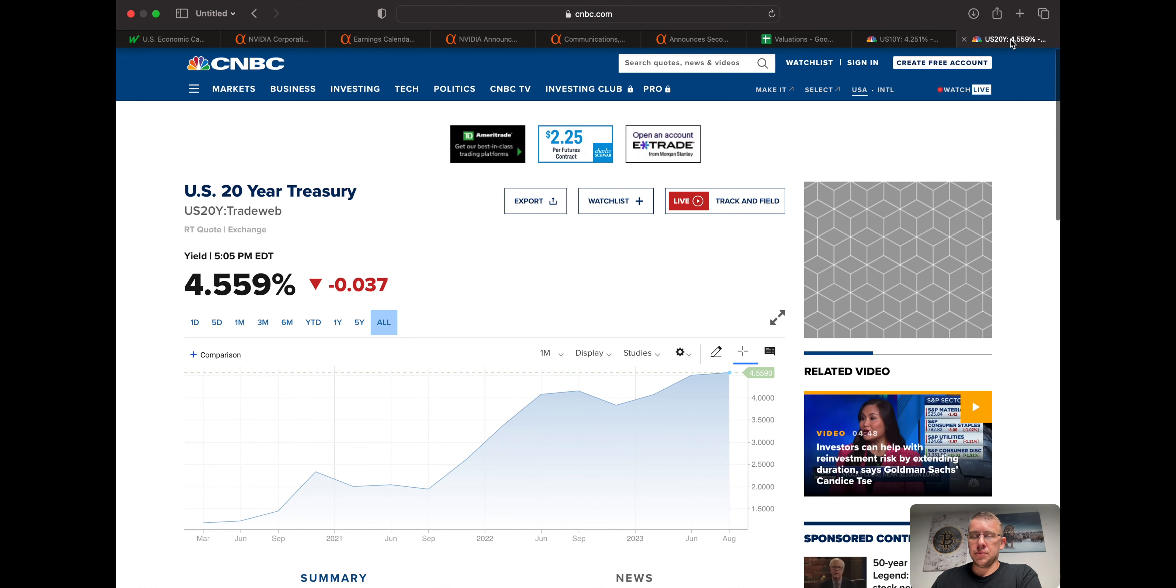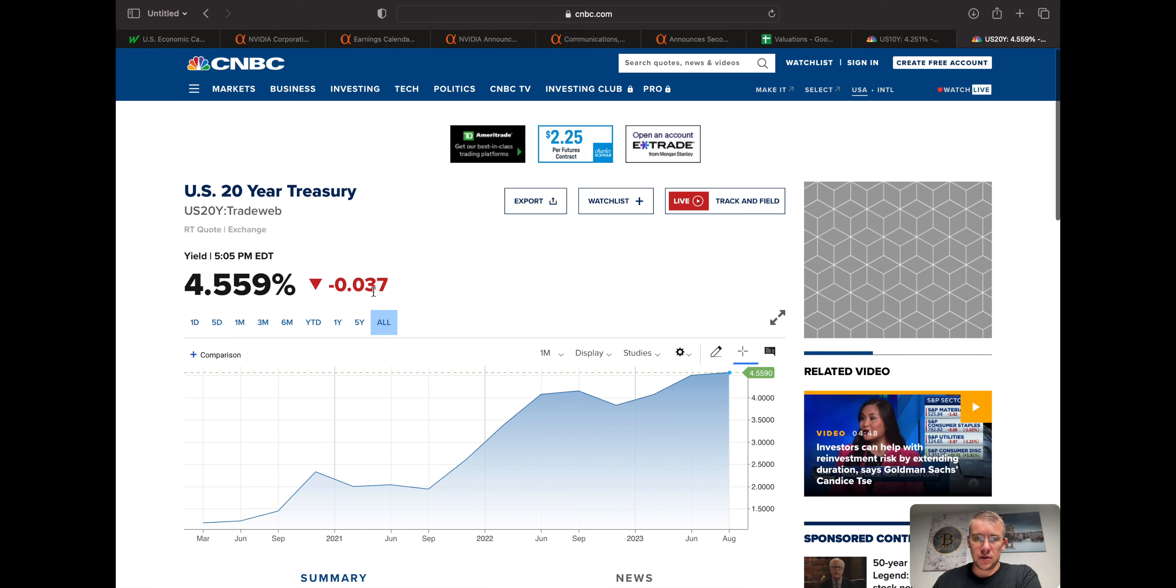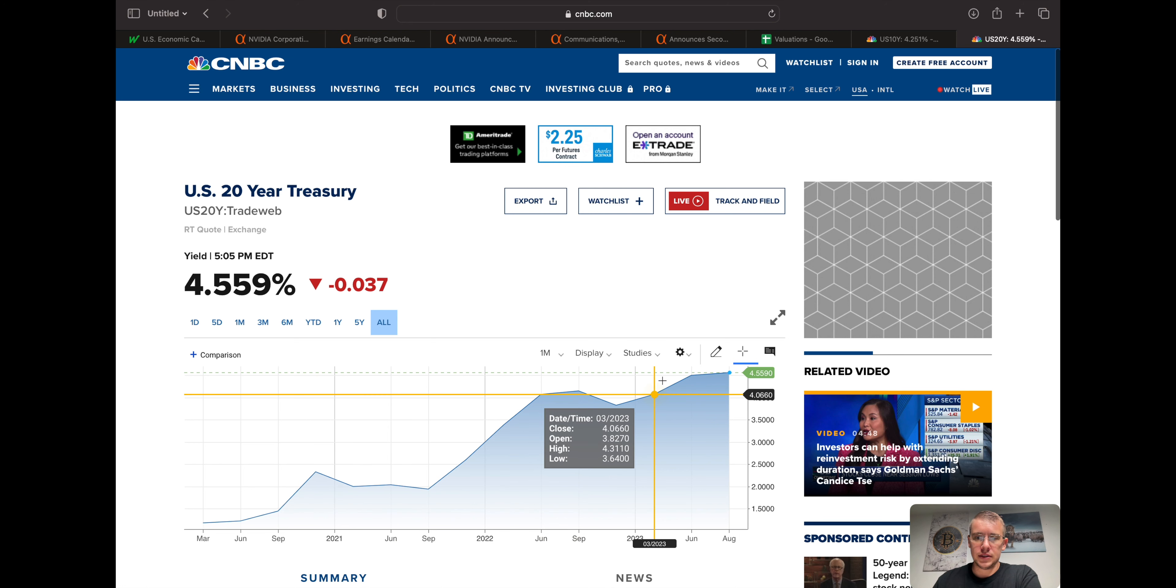I think everybody's just kind of sitting on the sidelines waiting for Jackson Hole to come through. And once that comes through, we'll have some more insight as to what's going to happen, have more information to maybe make a better decision where things are headed next. So we'll take a peek here at the 20-year, based on the all-time chart that they have. It's at its highs here.